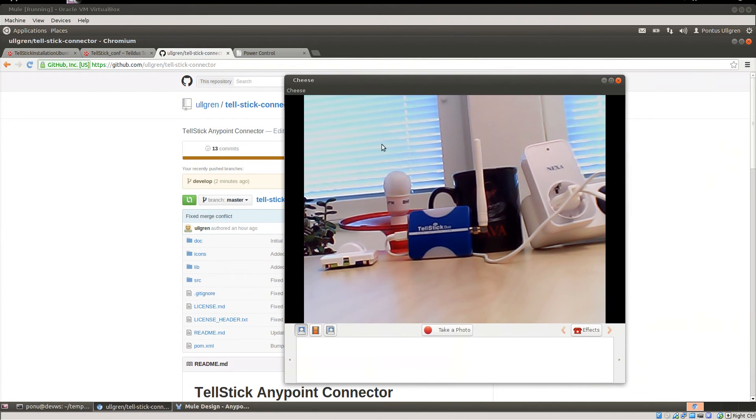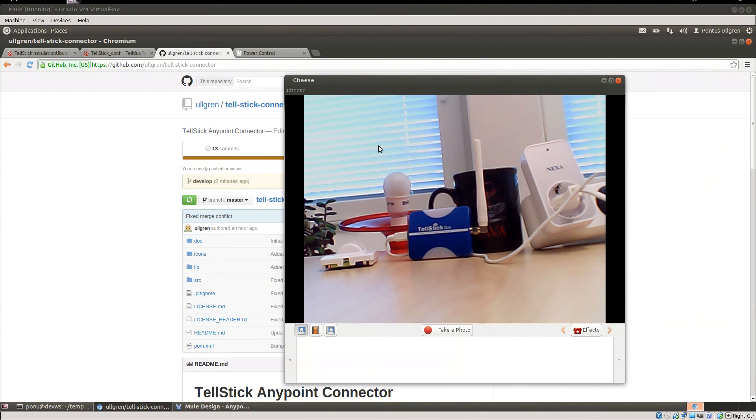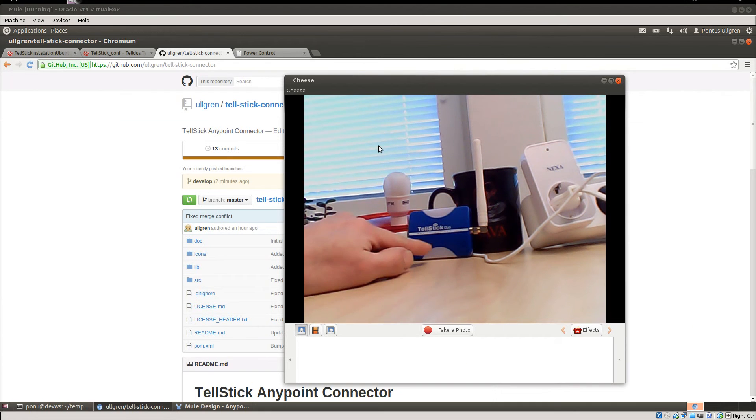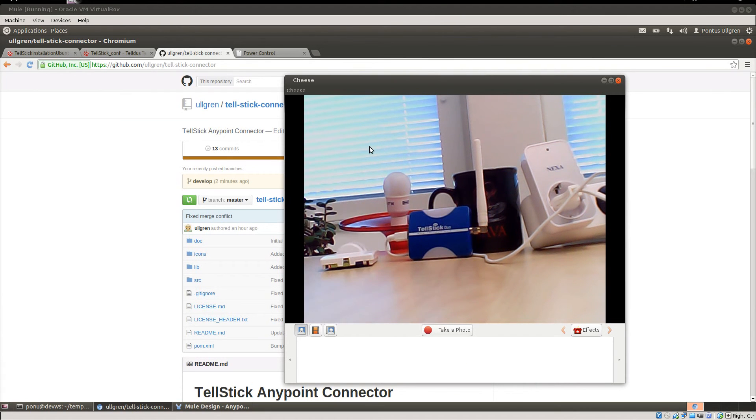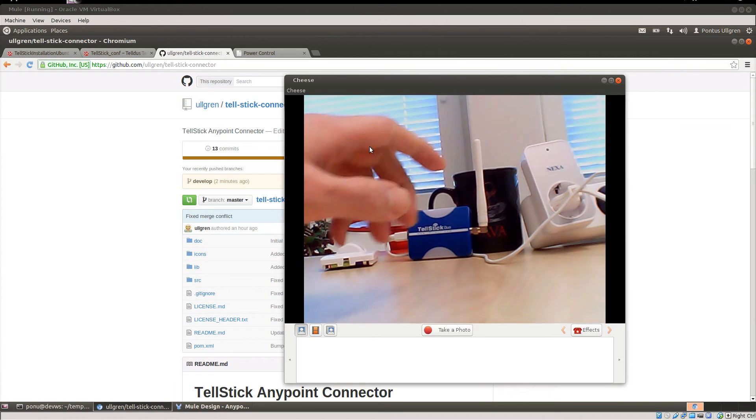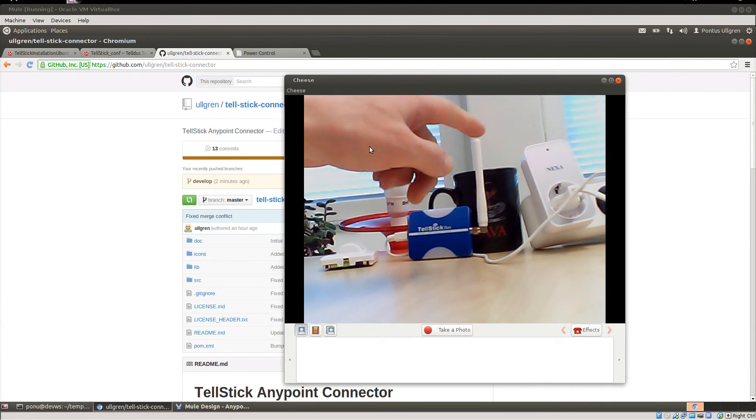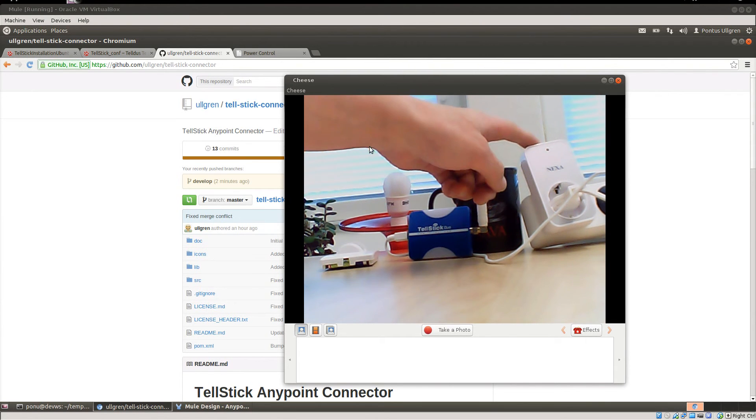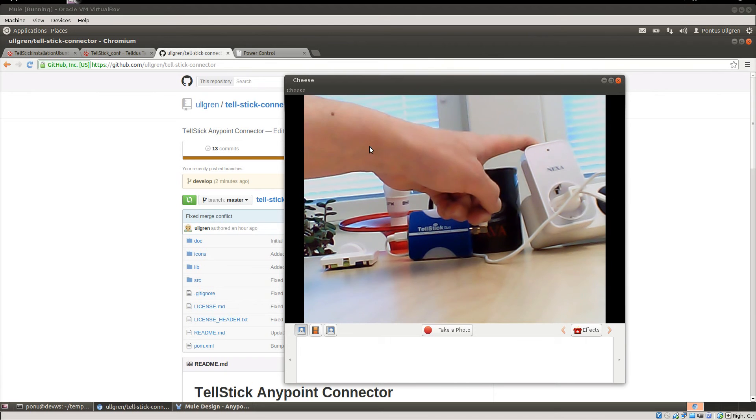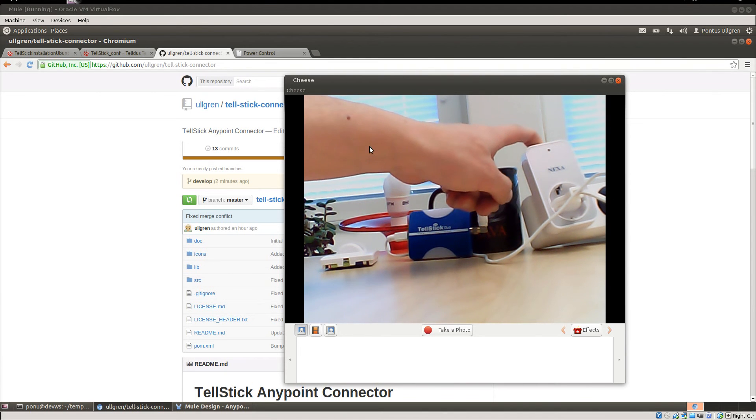So let's first look at my physical setup. I have my TellStick Duo transceiver here which is connected to my computer through USB. I have my NEXA plug which is a power switch with the receiver.